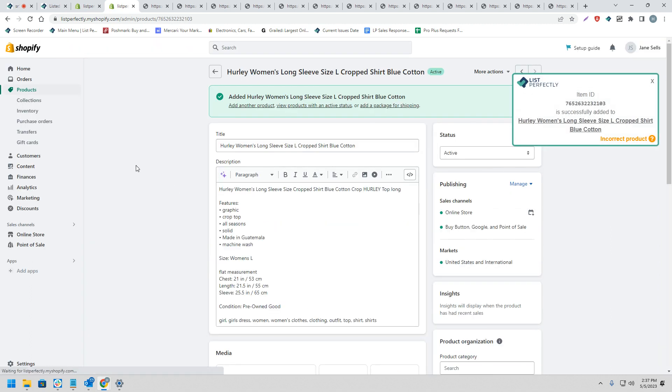And just like that, we have now cross-posted multiple listings from our List Perfectly catalog to Shopify.